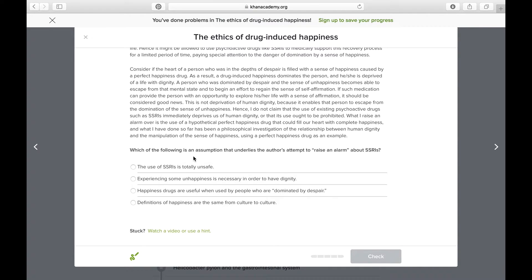When you're on the actual exam and the more you practice this, those things will come so quickly to you. I'm just trying to slow it down and break it down to make sure you get a better understanding of it. So with that in mind, let's read the choices. Choice one: the use of SSRIs is totally unsafe. We can eliminate this choice just based on our main idea of the passage — the author thinks that the use of SSRIs is okay in certain instances. So this is going against one of our main ideas. If a choice is against the main idea, that's usually not the best choice.